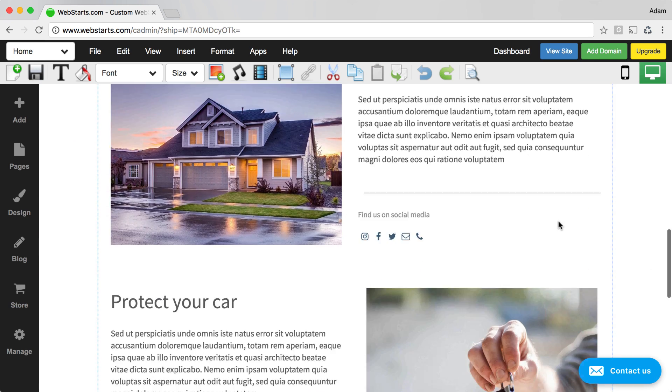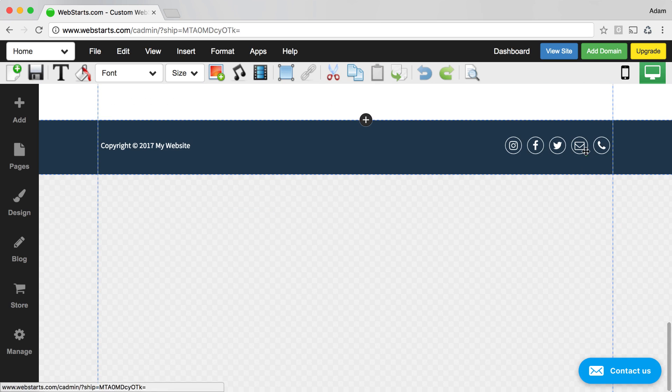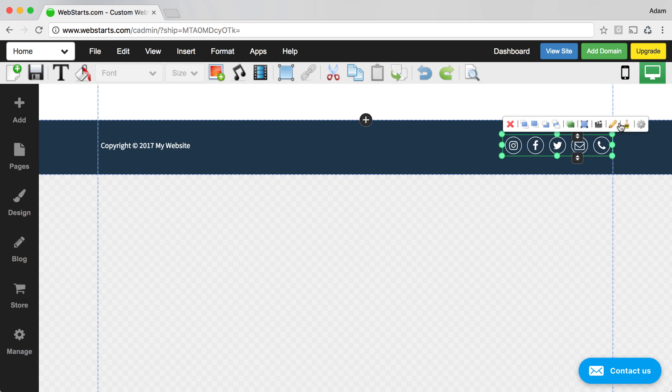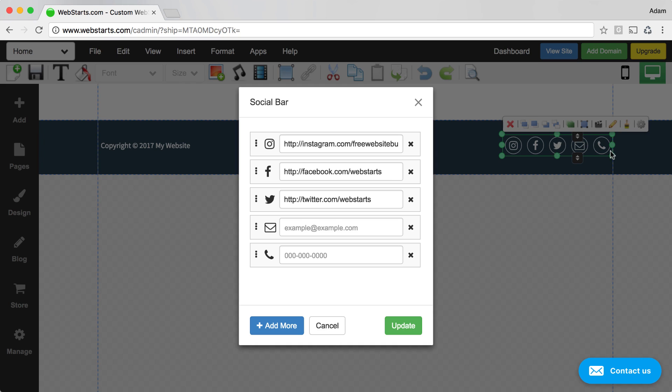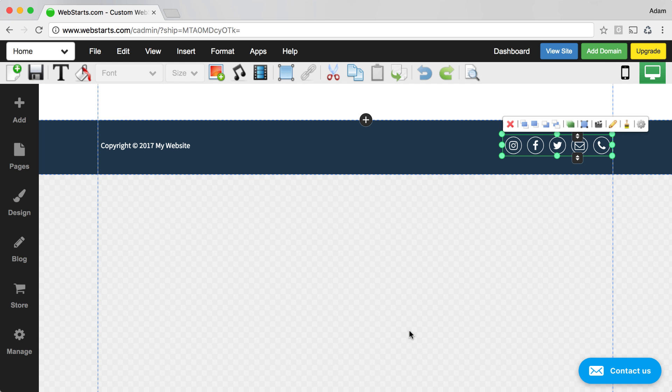If you're working with the social bar, you can select your social bar, click on the pencil icon to edit the social bar, find the Facebook icon, and enter your Facebook URL there, and then make sure that you click the Update button.